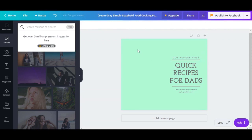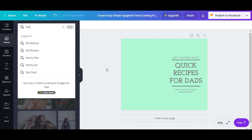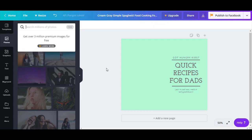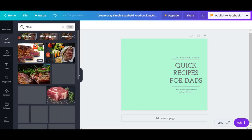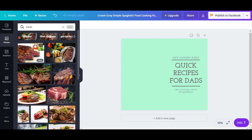We're going to continue with the search options. For example, if I'm selling meat — I have a steakhouse restaurant and I want a steak picture — you don't want to write 'food' because that's too broad. You want something more specific, so I'm just going to write 'steak,' and you can see it already gives me results.